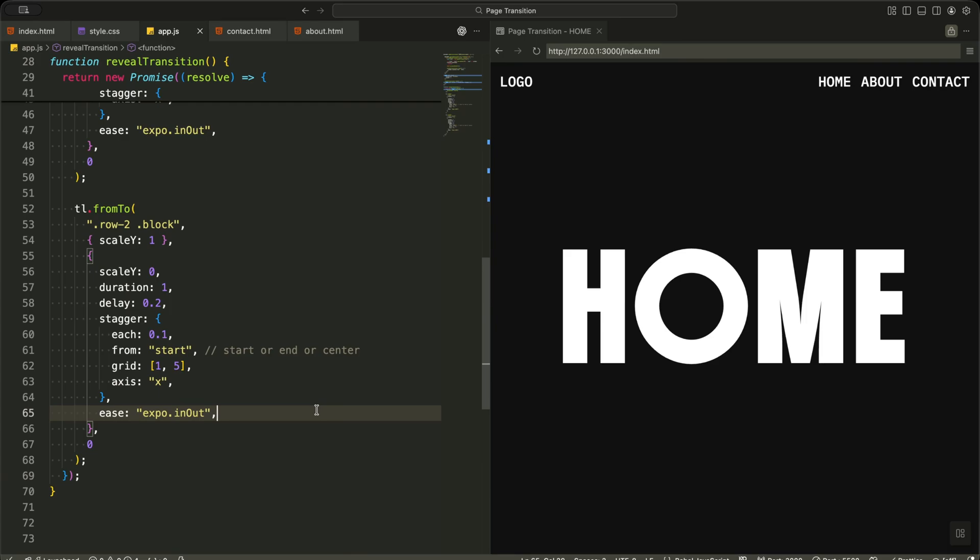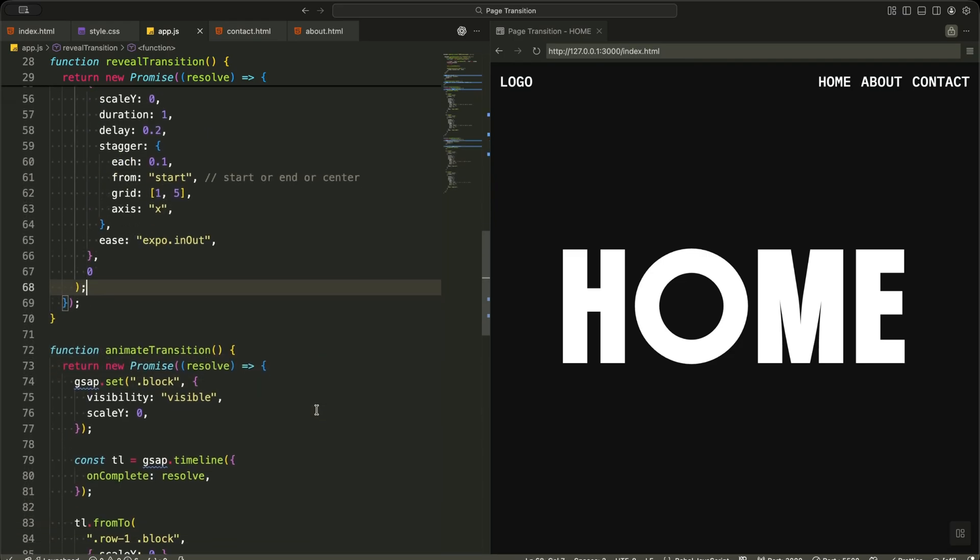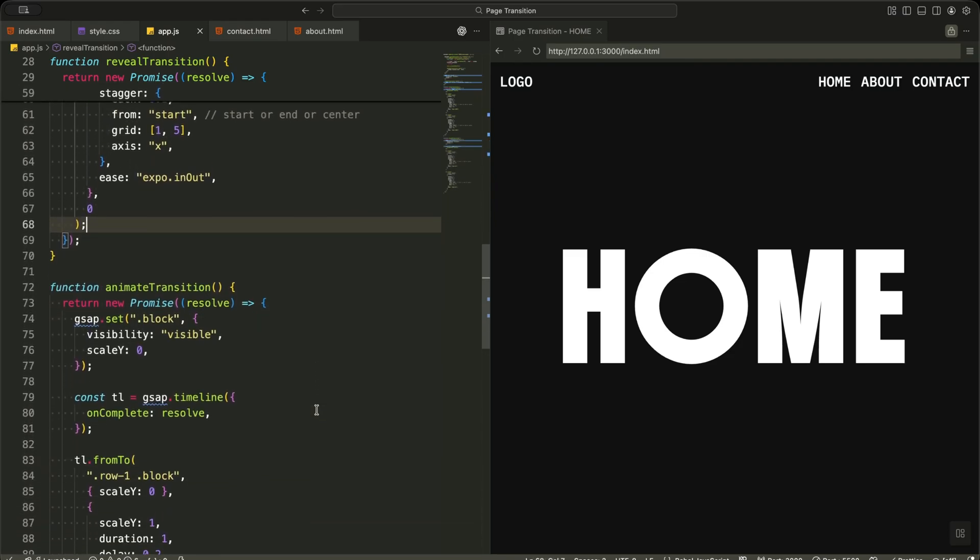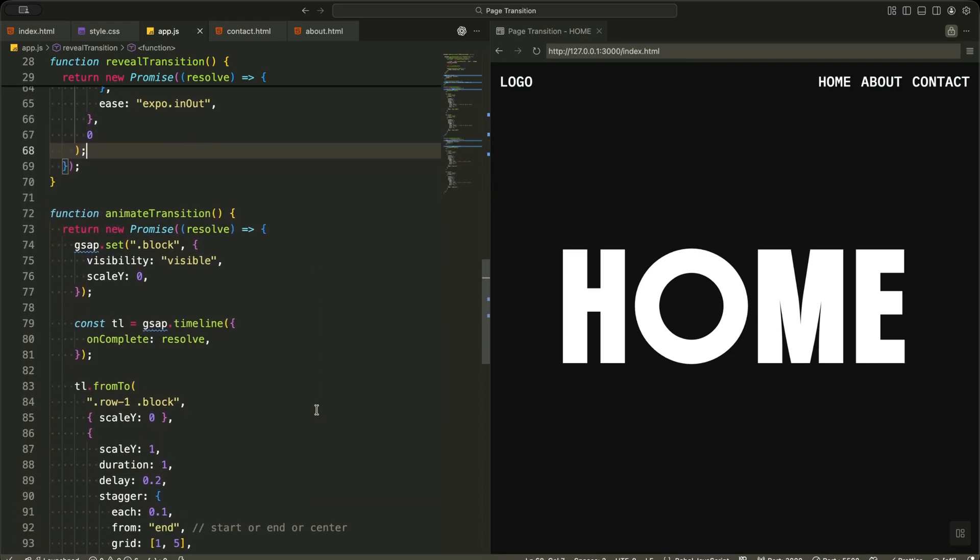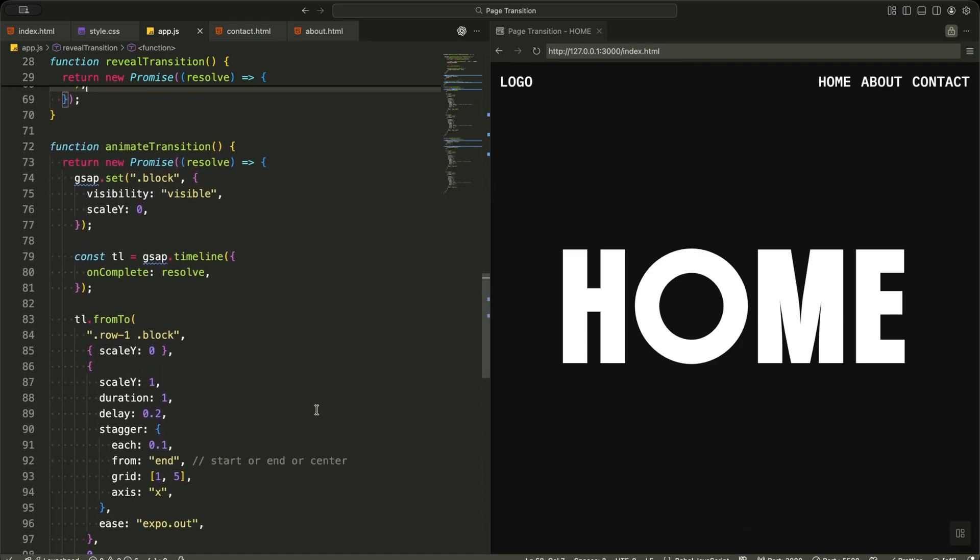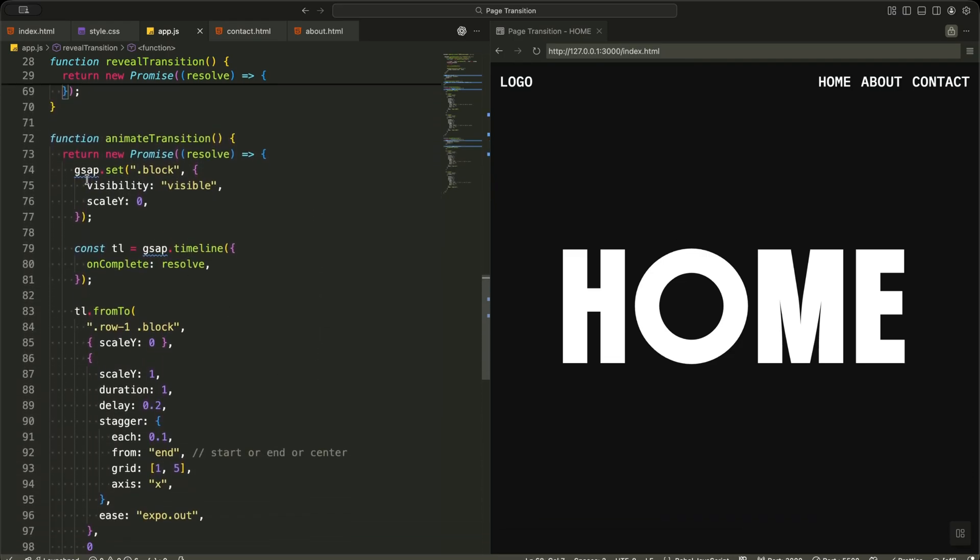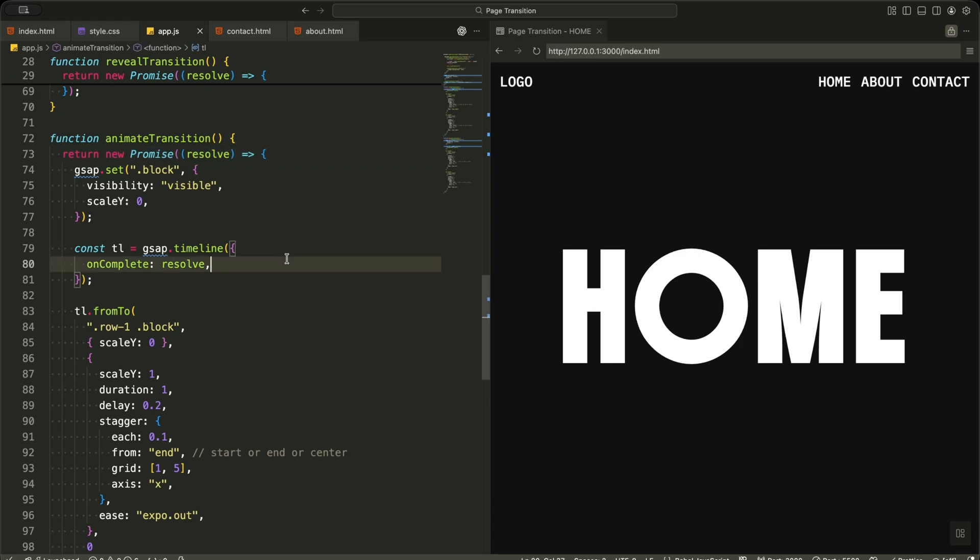Now let me explain how the closing transition works in detail. I start by creating a function called animate transition. Just like before, I return a promise so I can wait for the animation to finish before navigating to the next page. Inside the function, I first make all blocks visible and set their vertical scale to zero. This means the shutters are hidden and ready to close. Then I create a new GSAP timeline and attach onComplete resolve.